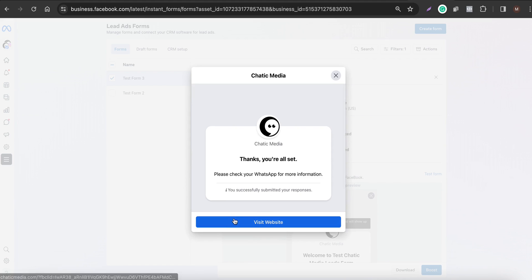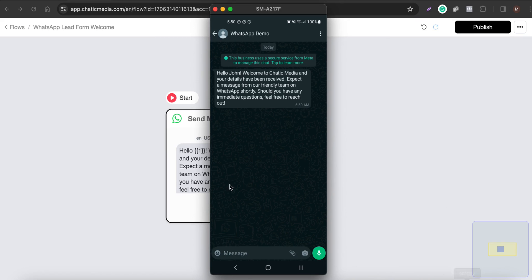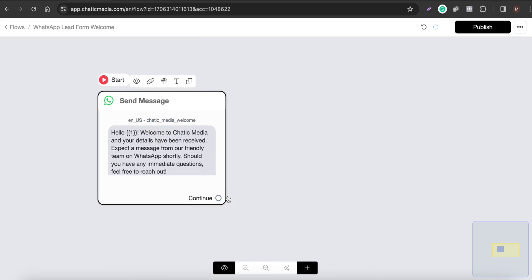The details have been submitted. Now if I open WhatsApp, I should see the exact message we set up. And here it is — 'Hello John, welcome to Chatik Media and your details have been received. Expect a message from our friendly team on WhatsApp shortly. Should you have any immediate questions, feel free to reach out.' That's the exact message we set up.